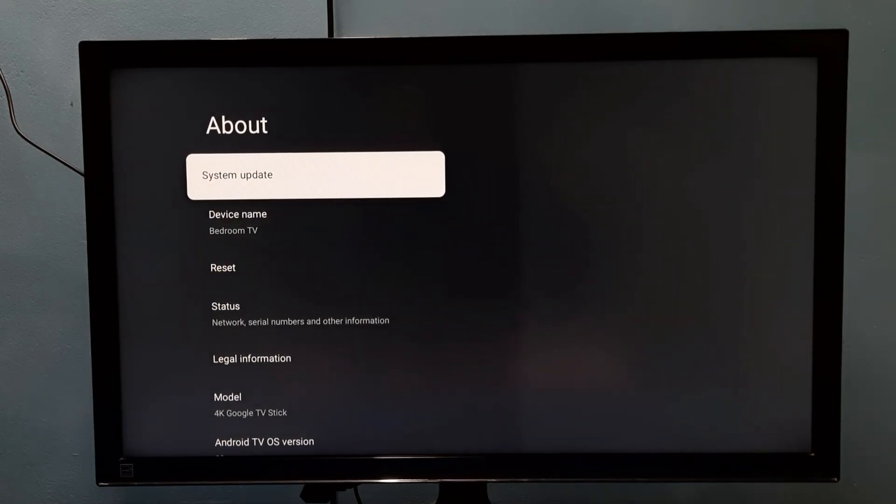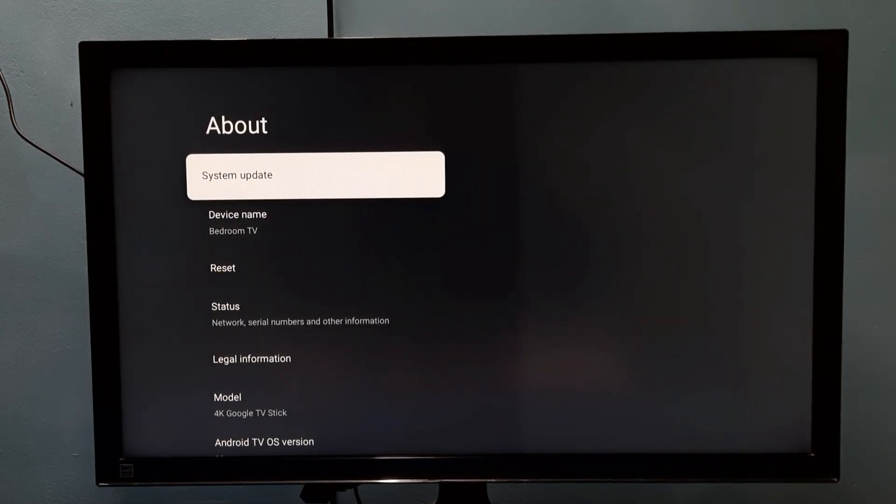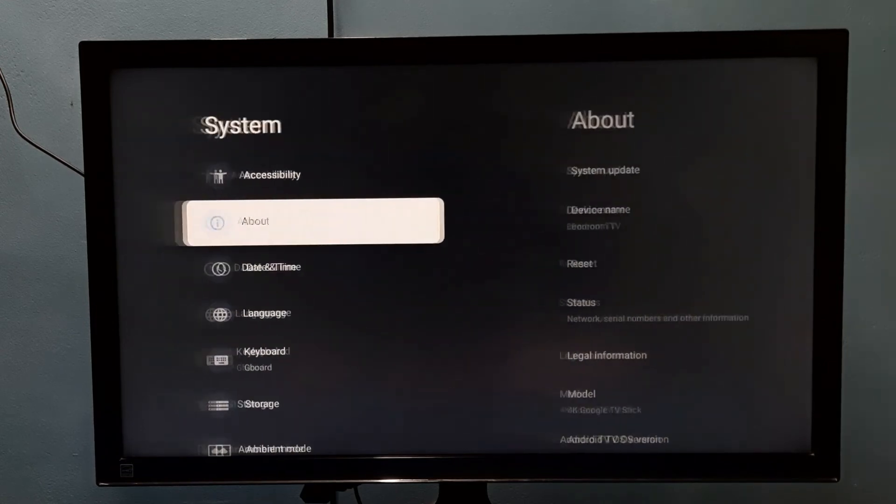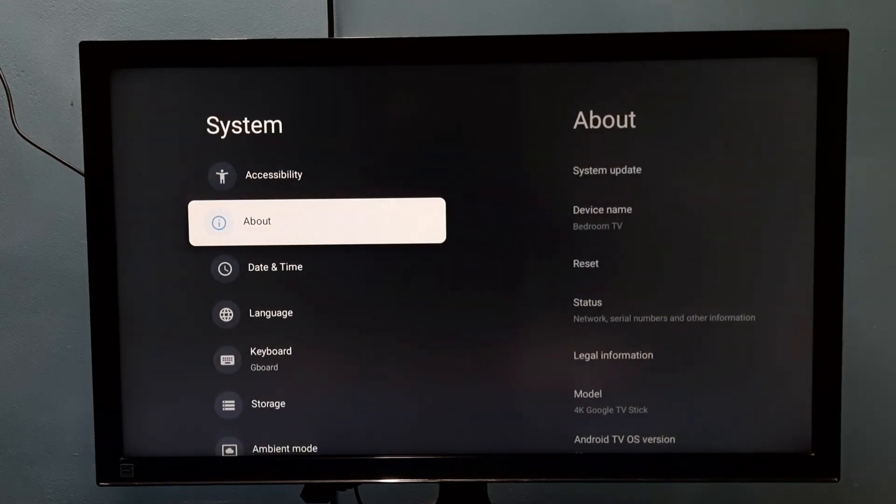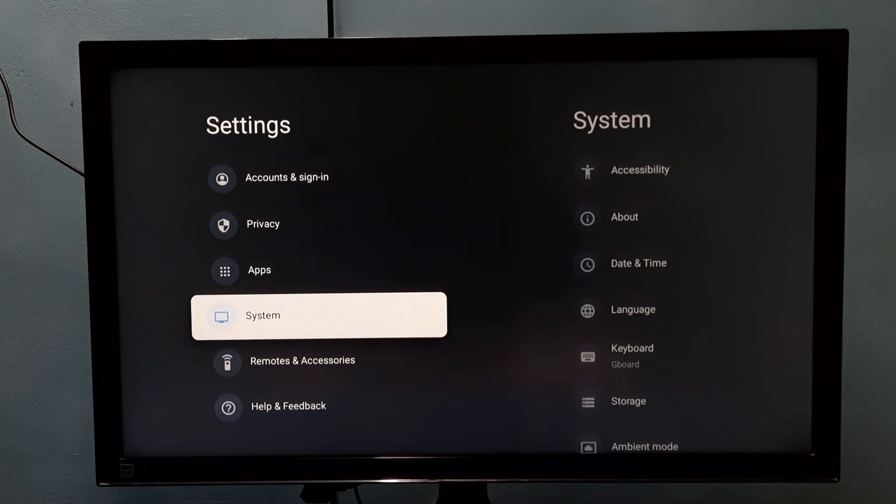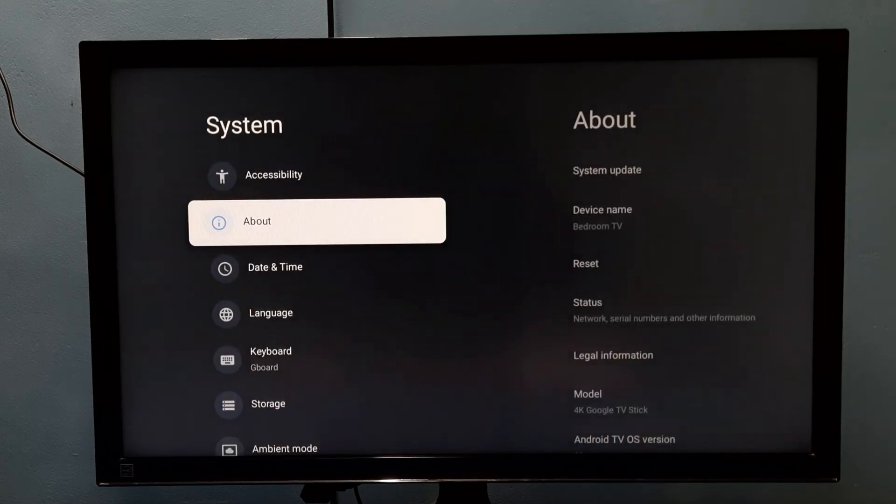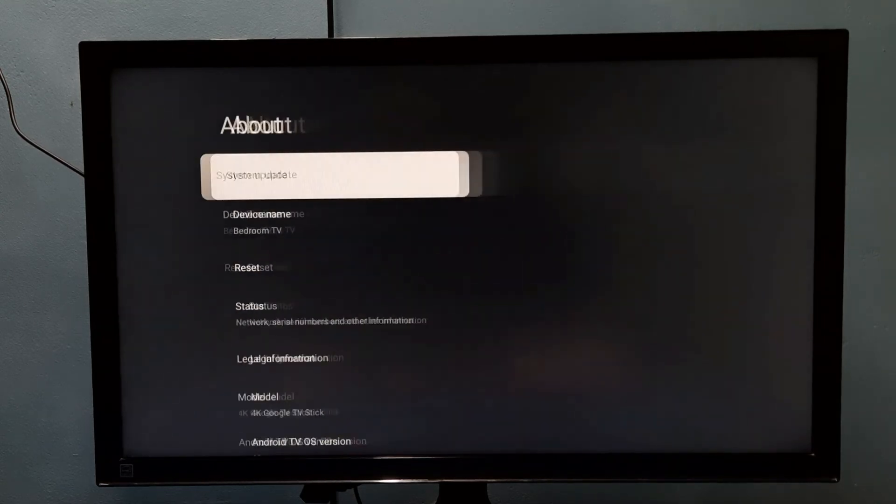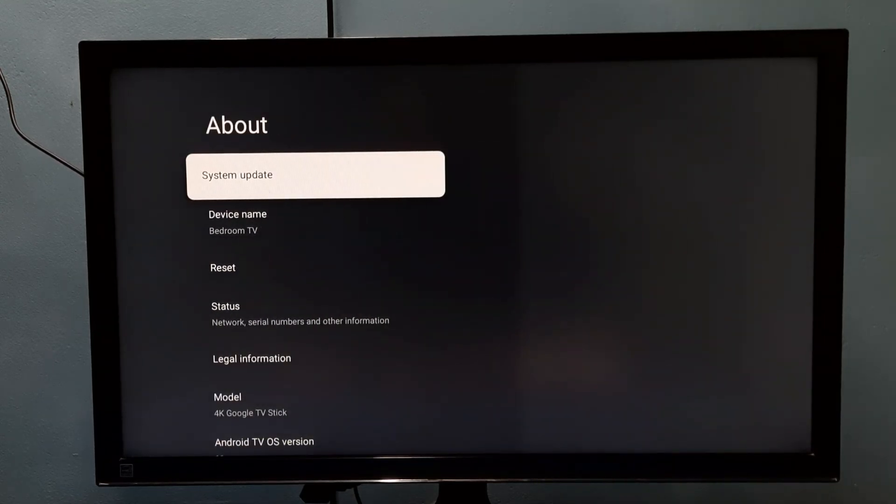We can check for system update or software update. So all these details we will be able to find under Settings, System, About. Please try it.